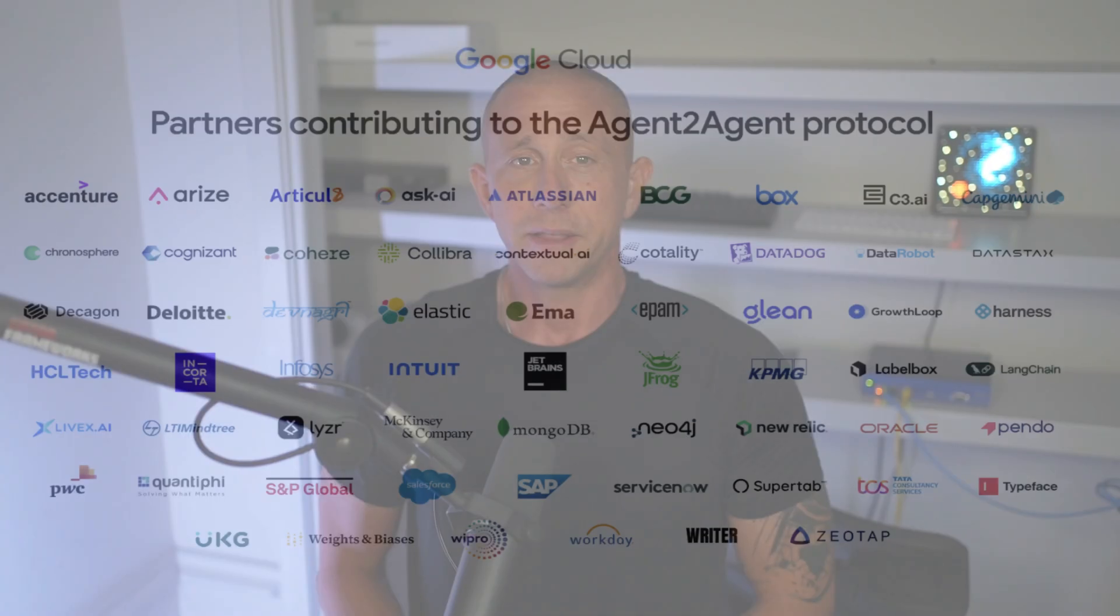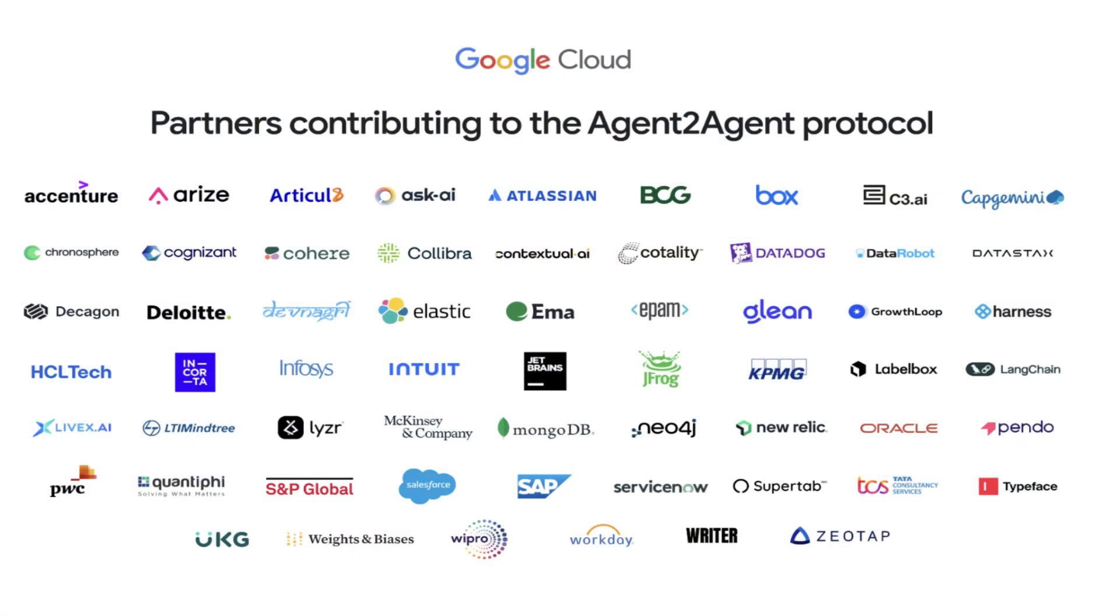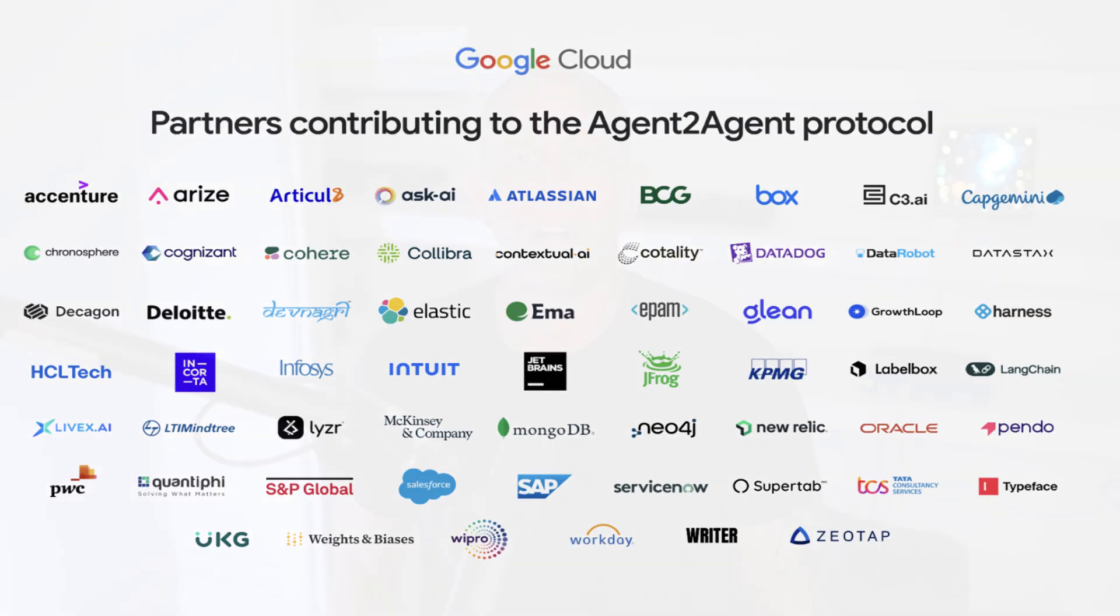While MCP gives agents tools and context, A2A lets them talk to each other. The standard has a lot of backing. Over 50 partners, including companies like Atlassian, Box, Cohere, Salesforce, ServiceNow, and major consulting firms like Accenture, BCG, and McKinsey.